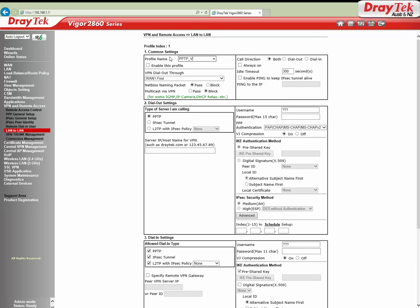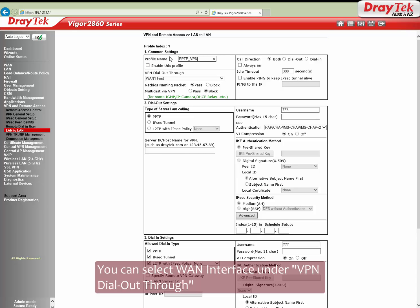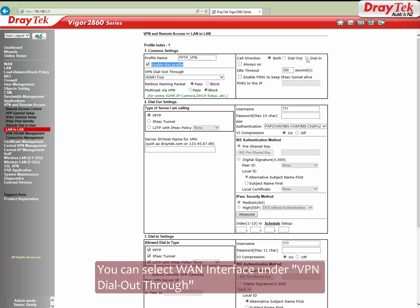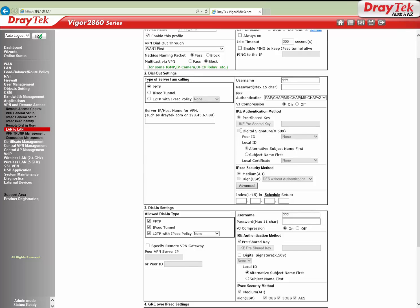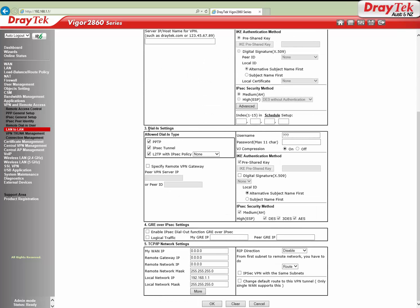We are configuring Vigor 2860 as a PPTP server, hence we are setting up call direction as Dial In. Now go to the Dial In Settings section and ensure the PPTP checkbox is ticked.